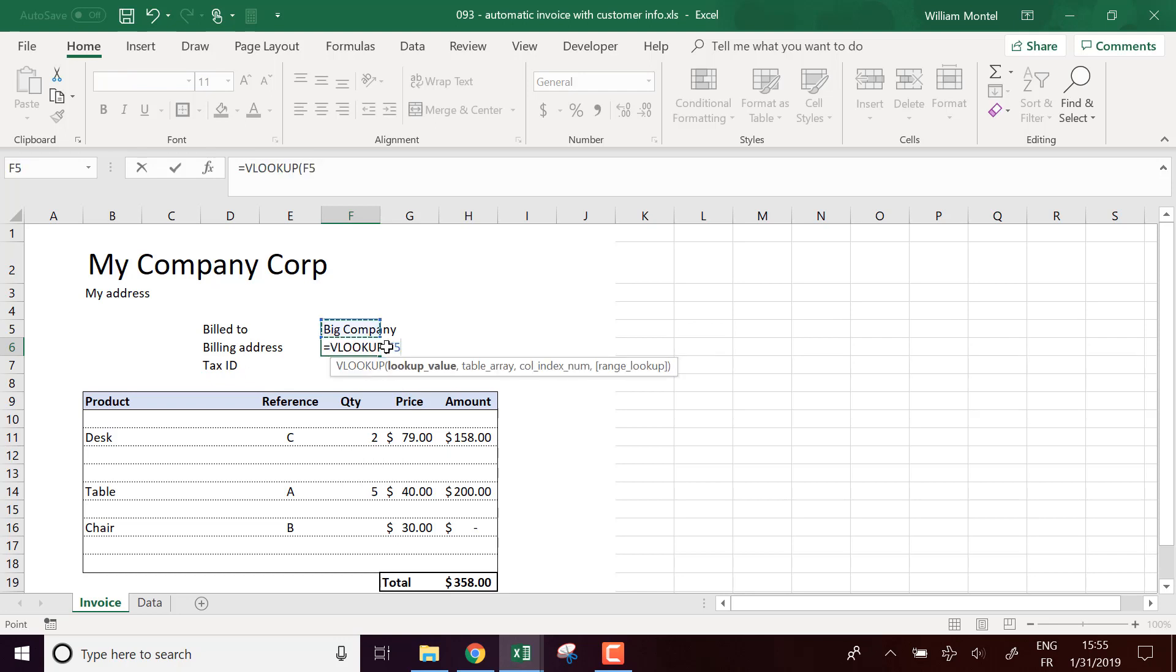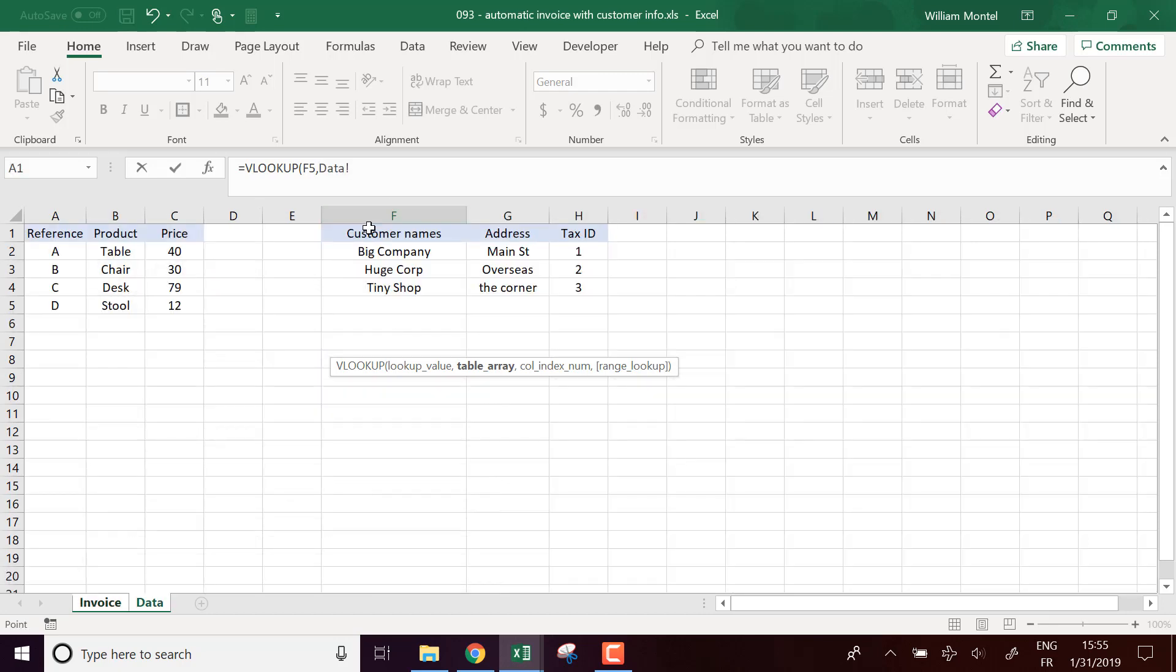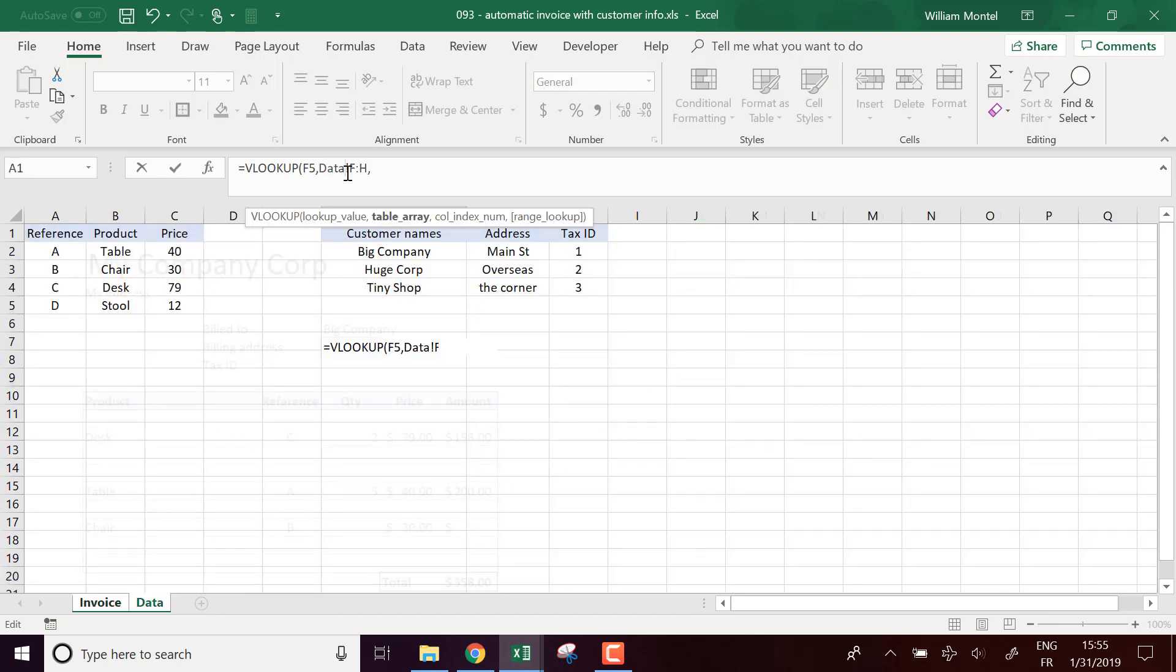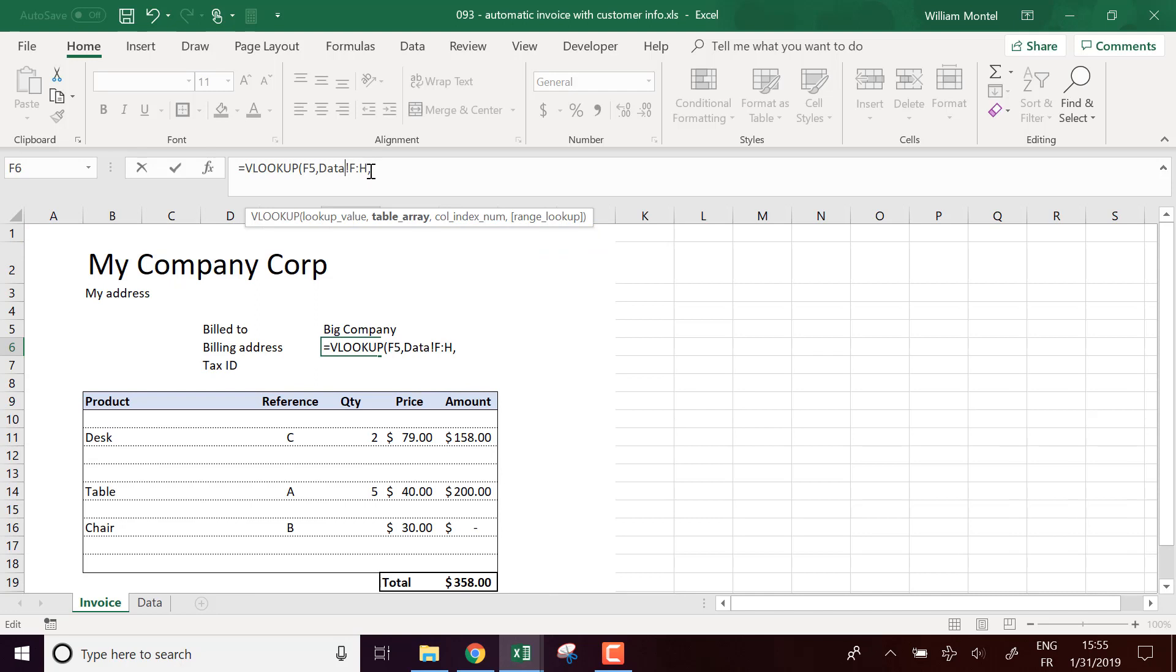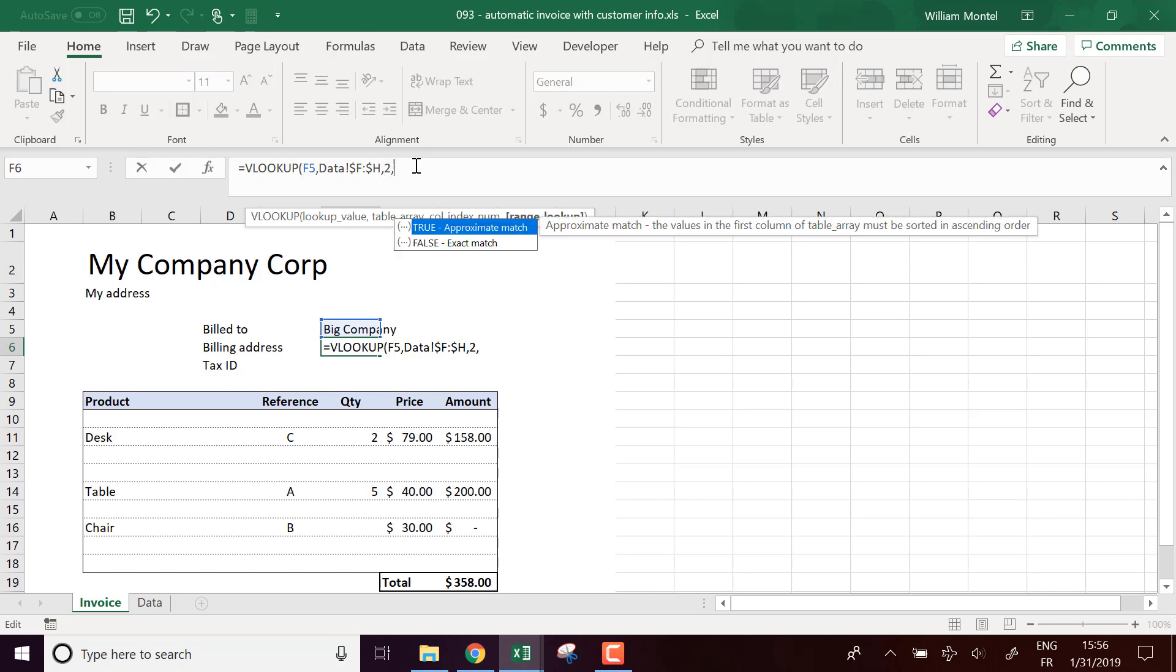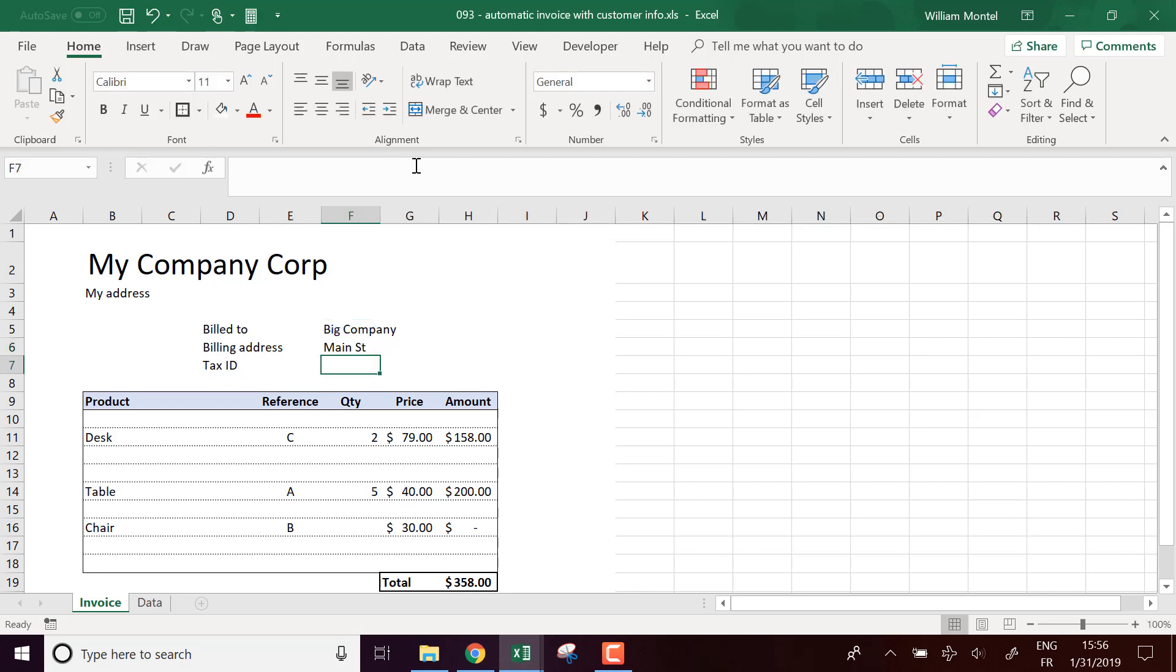VLOOKUP this value into the table of all the customers. And we want the billing address, it's going to be the second column with an exact match.